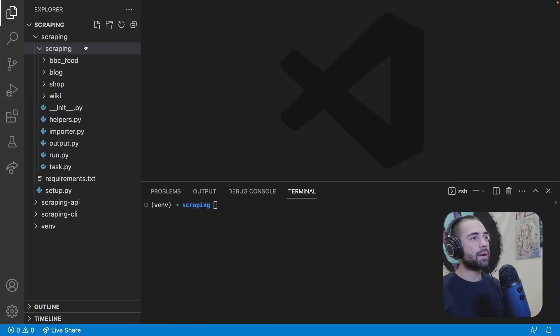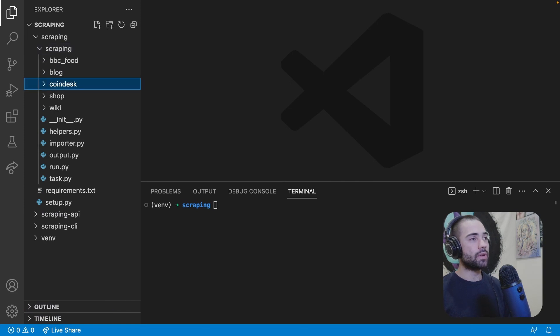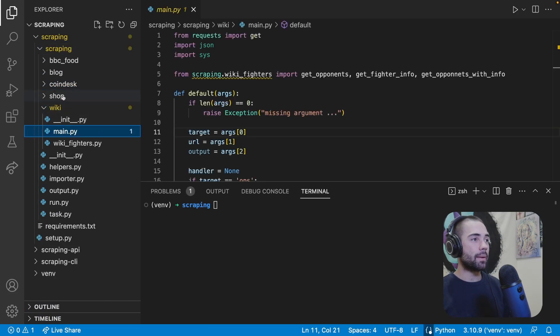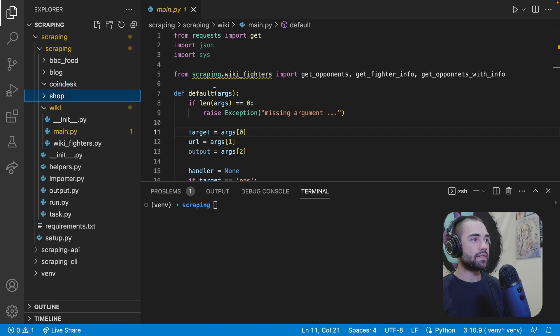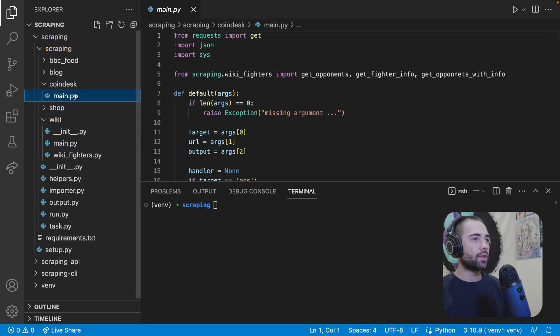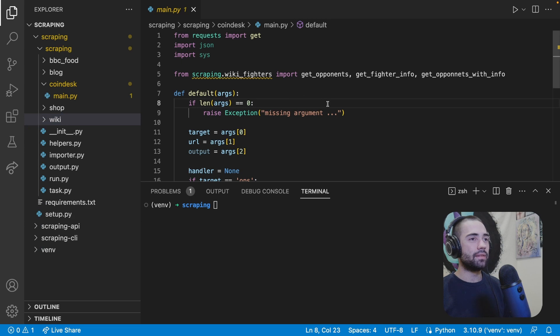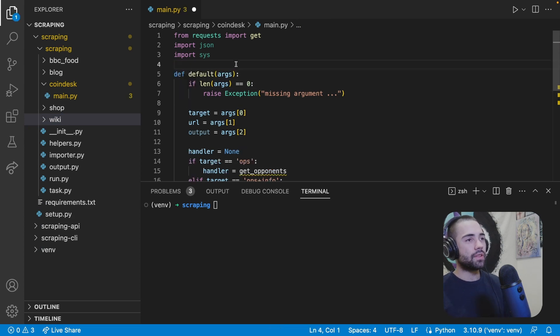Let's copy the name, come back to our scraper. We're going to add a new folder. This is going to be coin desk. I'm going to go into wiki. I'm going to drop main and I'm just going to place it into the coin desk over here. Close everything because there's too many main files. I'll remove this stuff at the top.